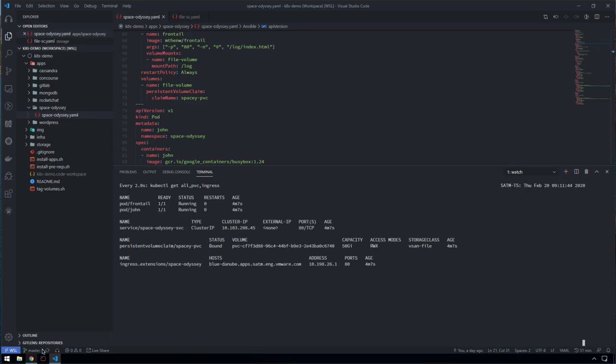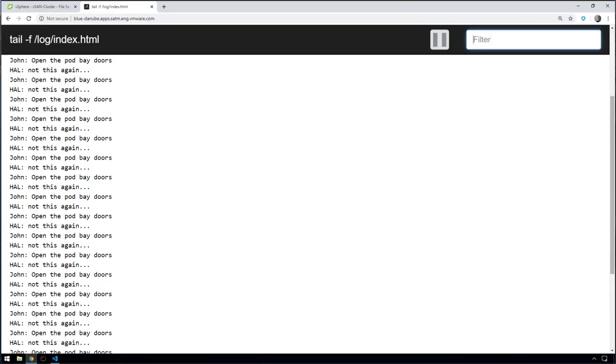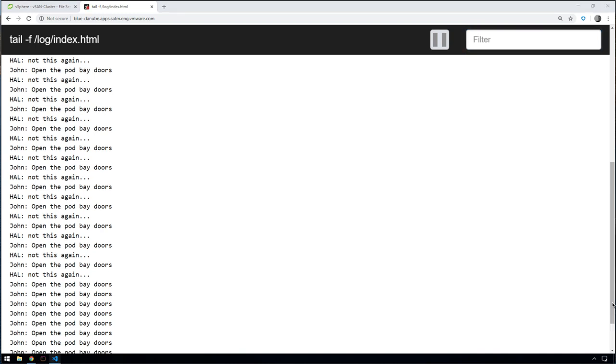If we go back and look at our application now, what we should be able to see is that Hal is no longer writing into this volume. All we see is John saying open the pod bay doors.